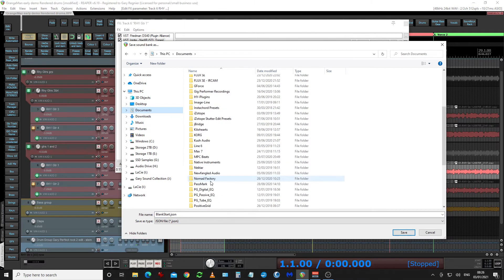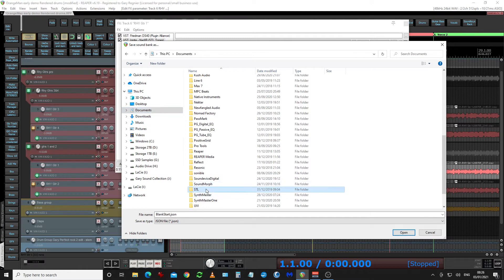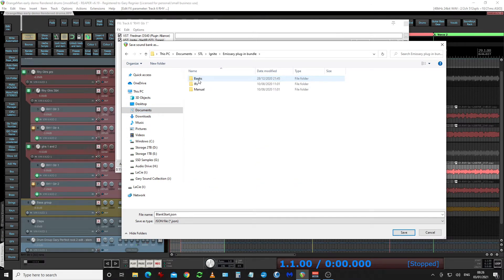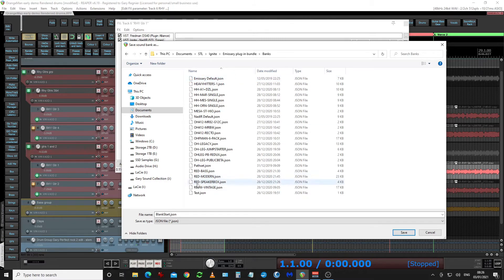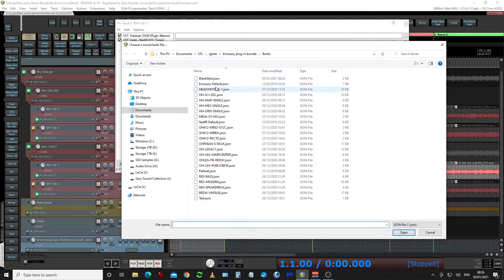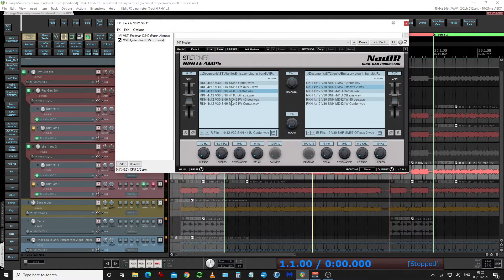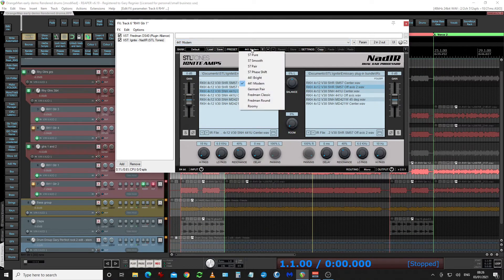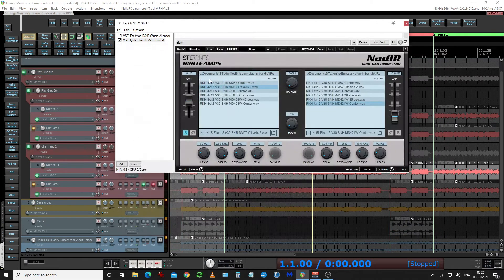So I can now move my way through there, type 'blank start', and hit save. Now I've got a bank I can load — for example, there's a default bank which has all these IRs in it, but I can also go to load 'blank start', which I've just saved, which has nothing in it — only the one impulse. And from there I'll start saving both presets and banks that are useful to me.